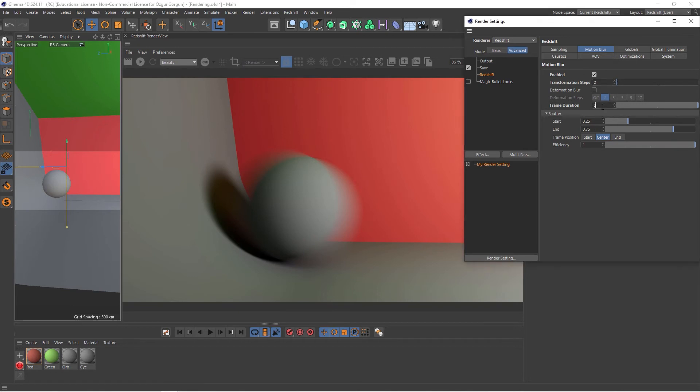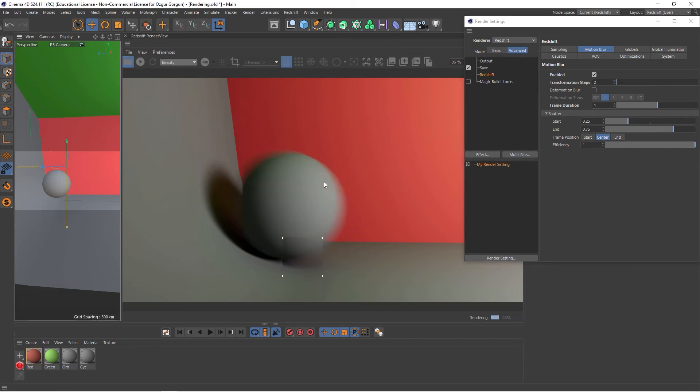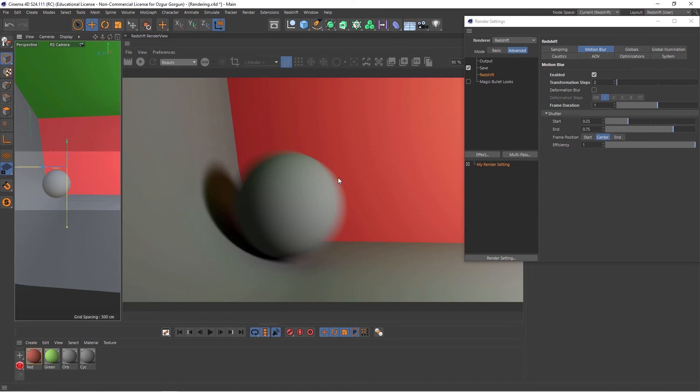So if the frame duration here is set to one, and if I render again, Redshift will now take 25% of the blur from the previous frame, so when the ball was here, and 75% of the blur from the following frame, when the ball is actually here.